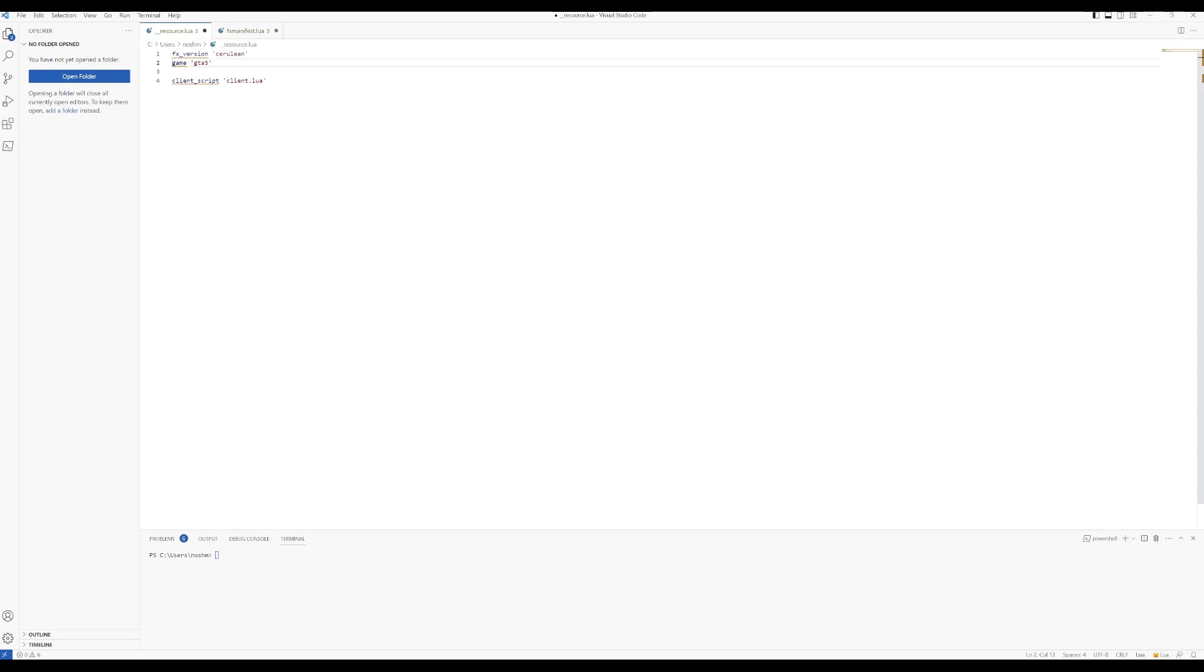Then you would just go in and change the file name from __resource.lua to fxmanifest.lua. Once you do all that and save everything, it should be working good as new and it shouldn't give you the error anymore.